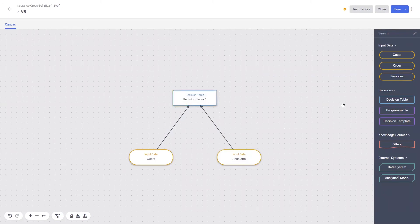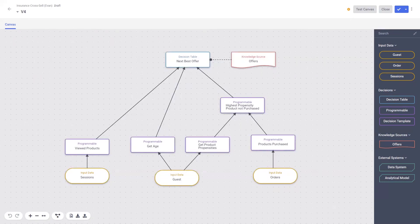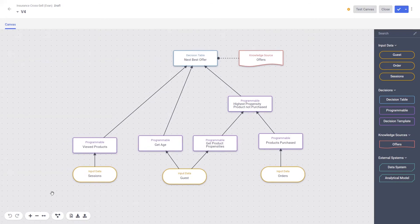Let's take a detailed look at a more realistic and sophisticated example of a decision canvas. In this example, an insurance company would like to offer the right type of insurance to a customer at the right time. If they're interested in houses, maybe we should offer them home and contents insurance. If they have a high propensity to purchase travel insurance, we can help there too. The decision canvas follows the decision model notation standard, and with this standard, it's recommended to read from the bottom up.